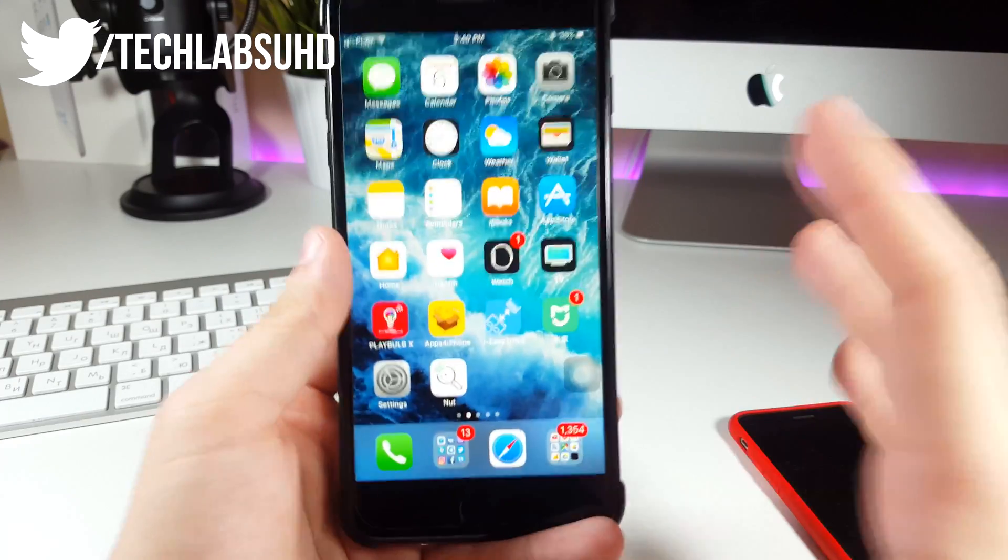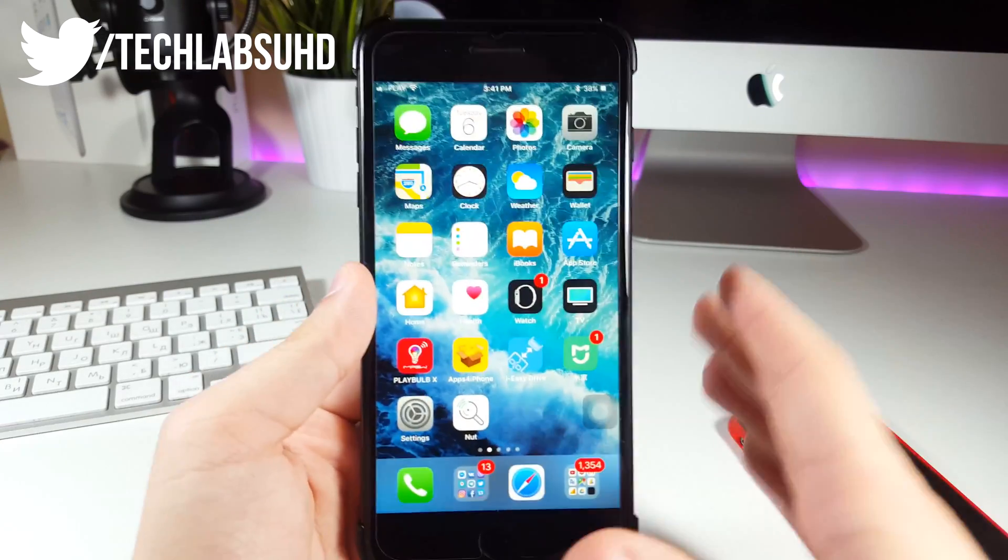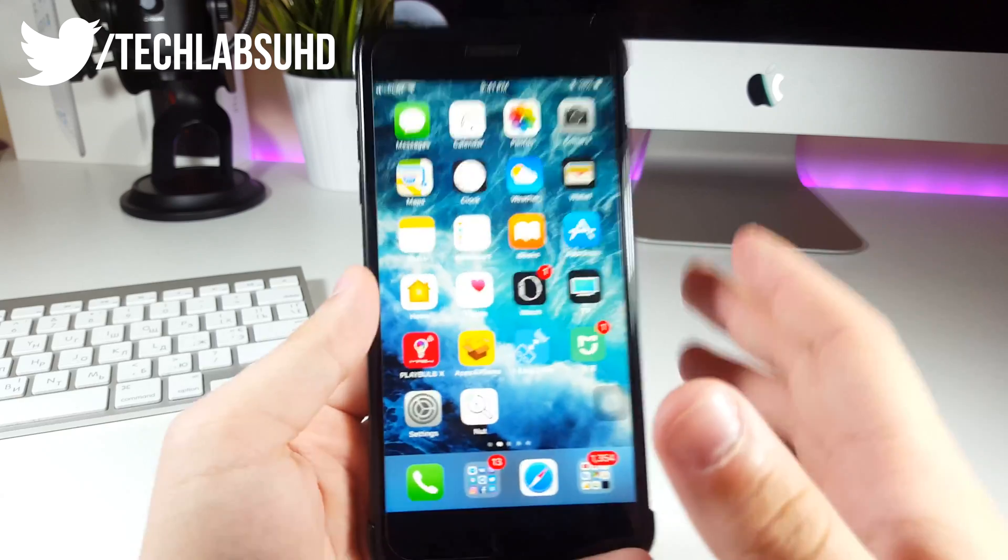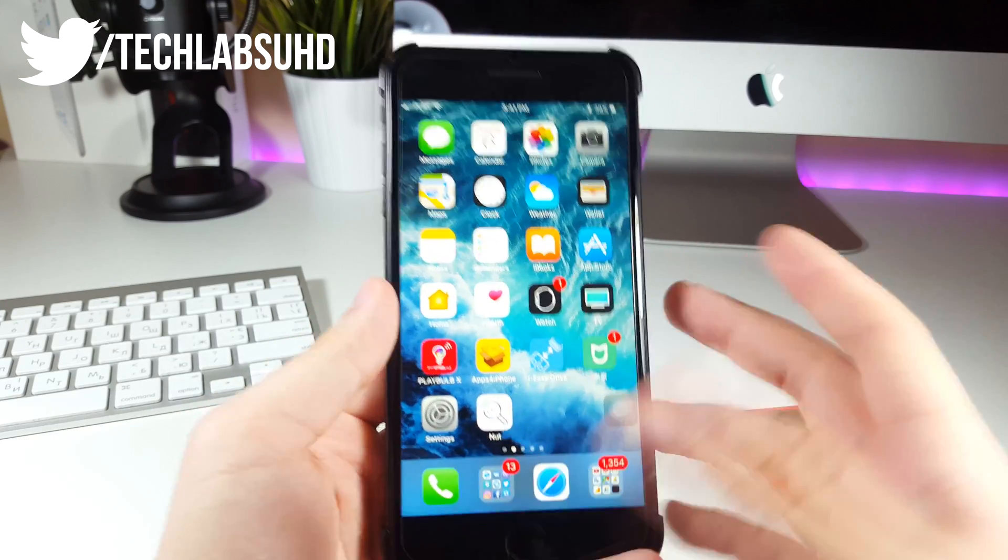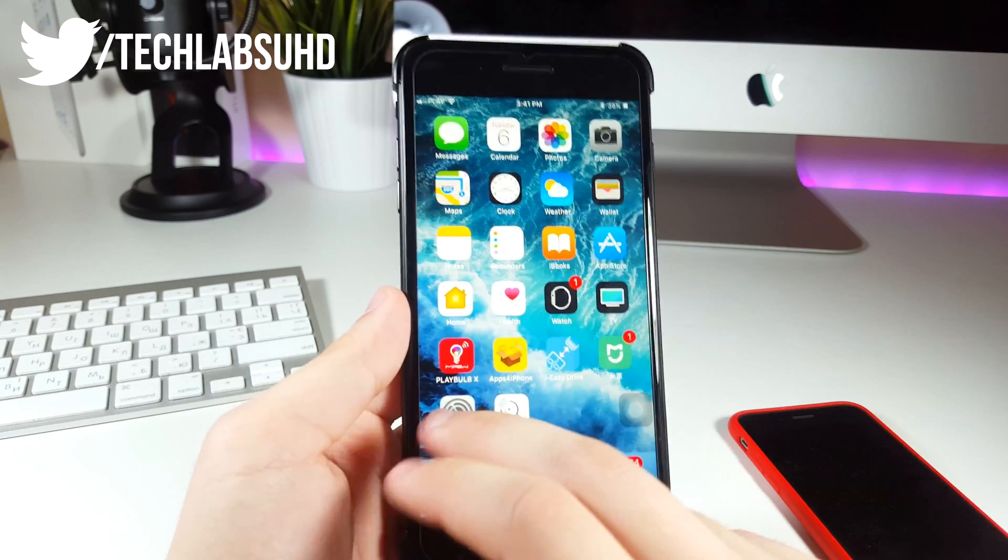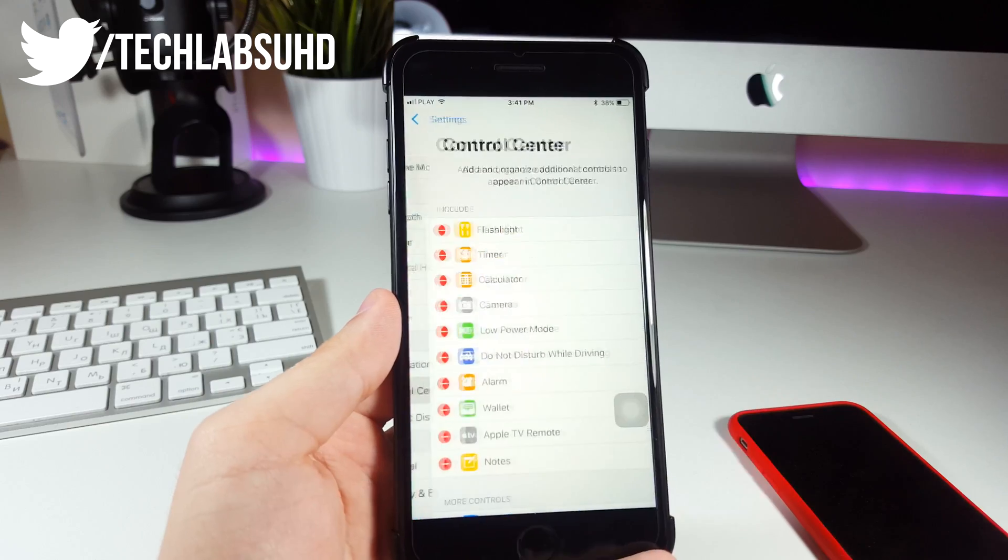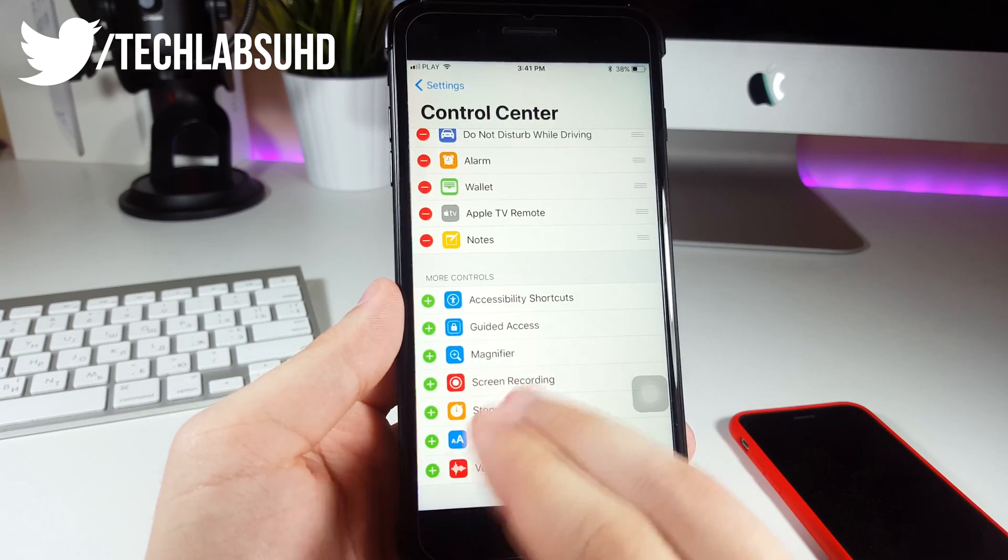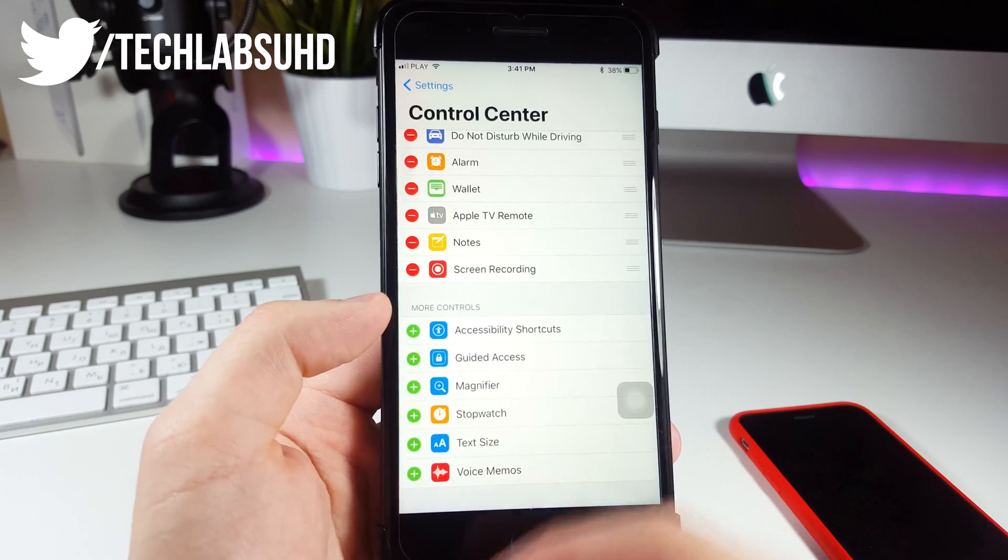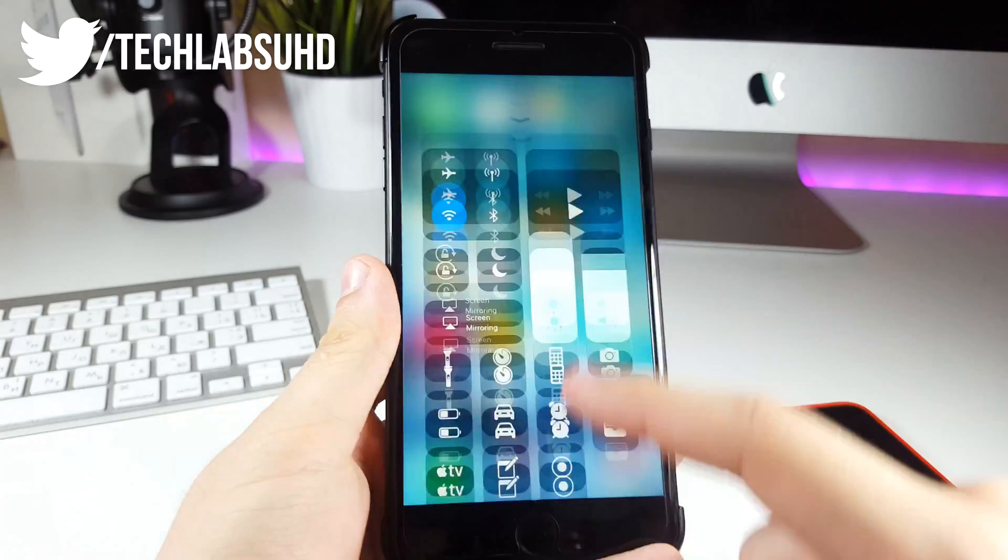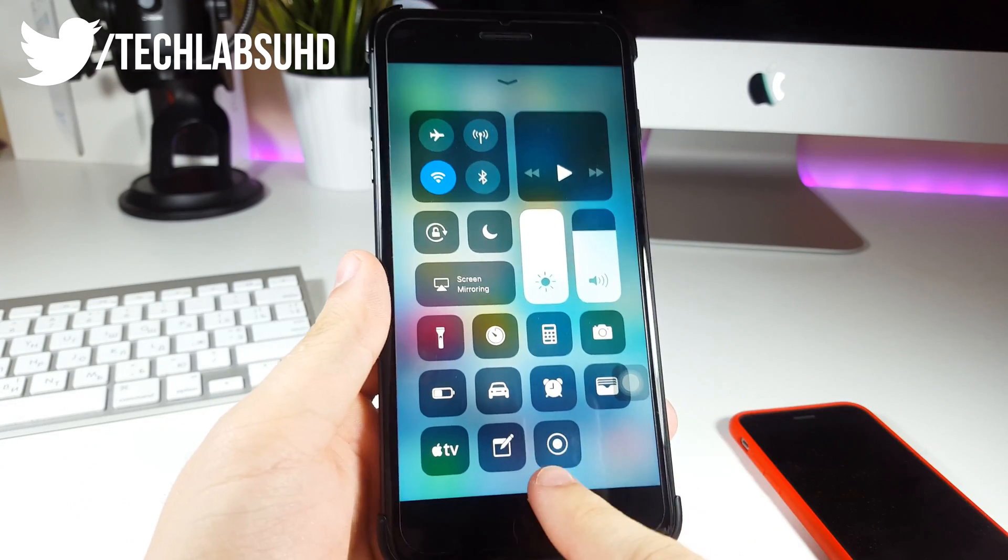Now a pretty big one. I know a lot of you guys were looking for a real screen recorder for iOS and now it is finally here, built in by Apple in iOS 11. In order to enable it, you need to go to your settings, control center, scroll down until you see screen recording, make sure you click on the plus sign. Now it's enabled and you can go to your control center and there you have, this is the screen recording that is built into iOS.